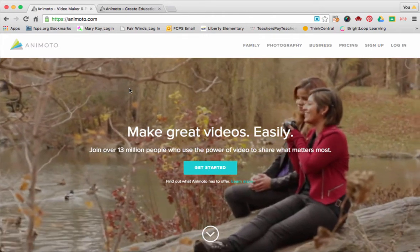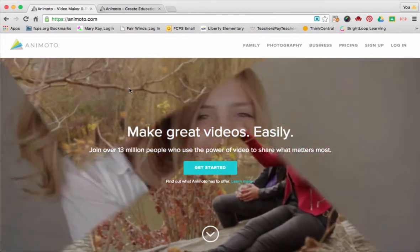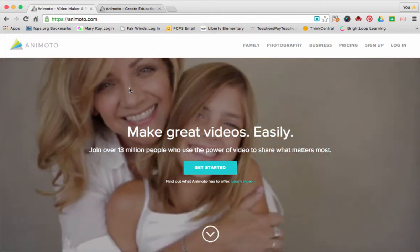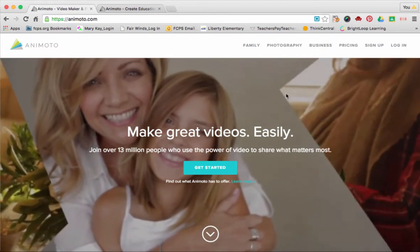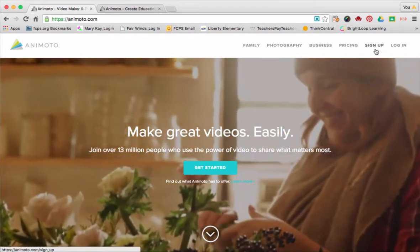Welcome to our screencast on how to get an Education Animoto account. First, you're going to need to go to Sign Up.